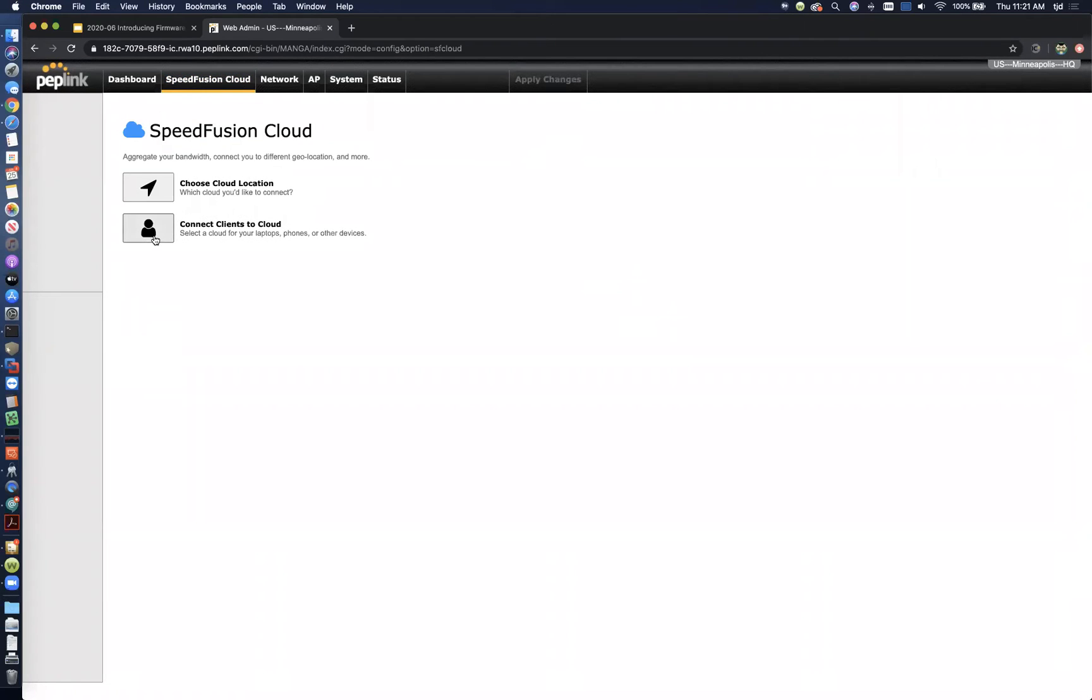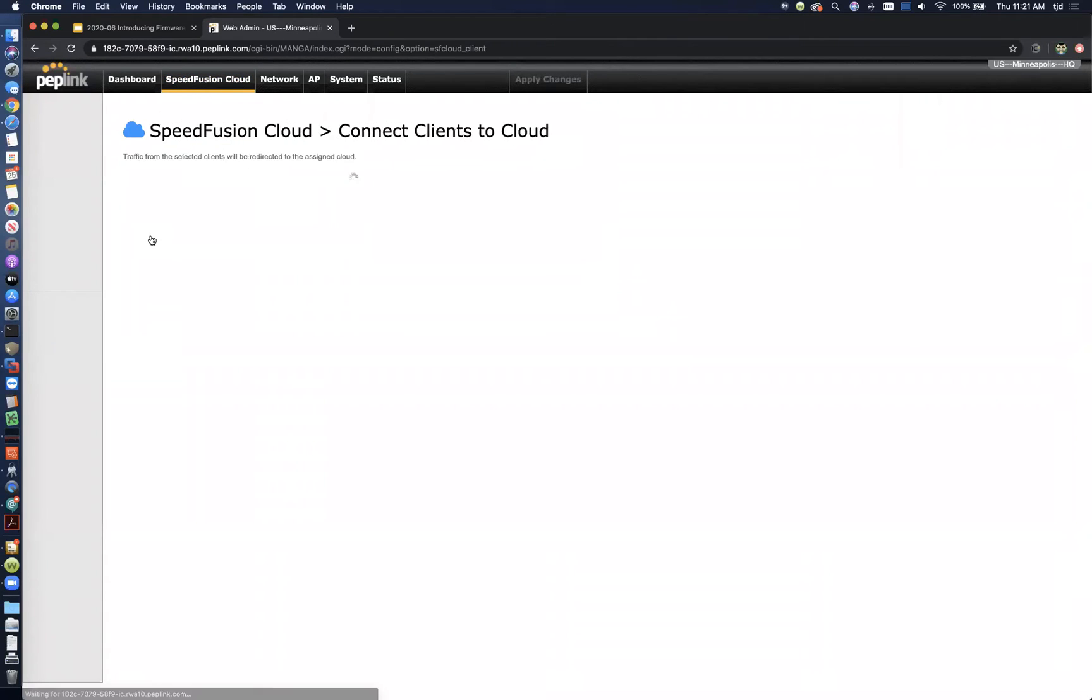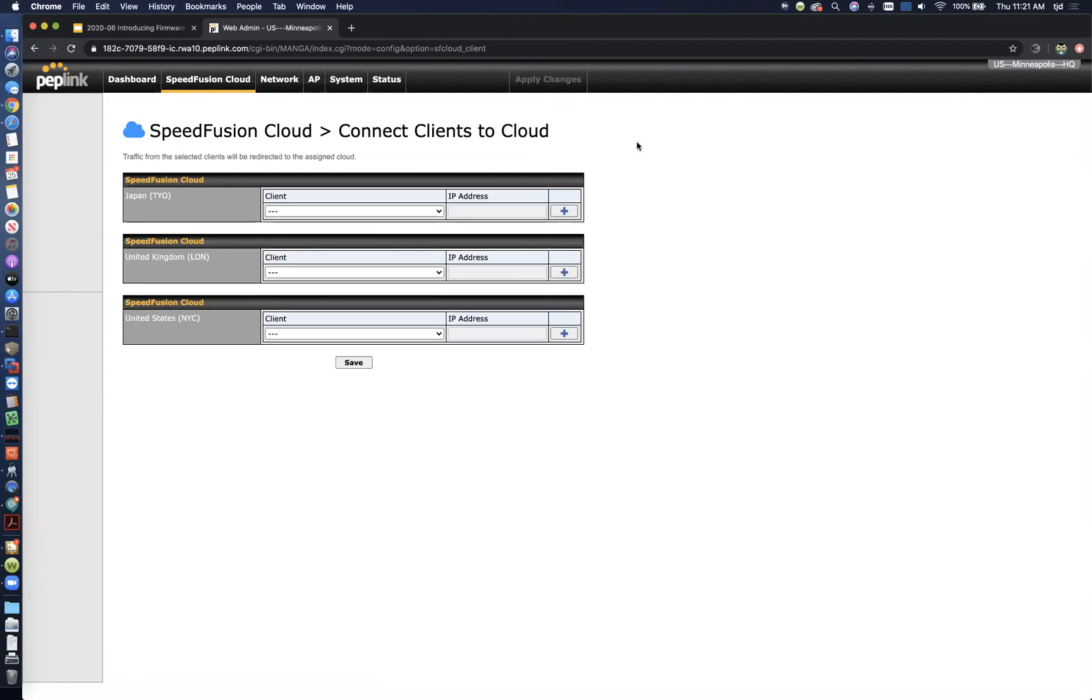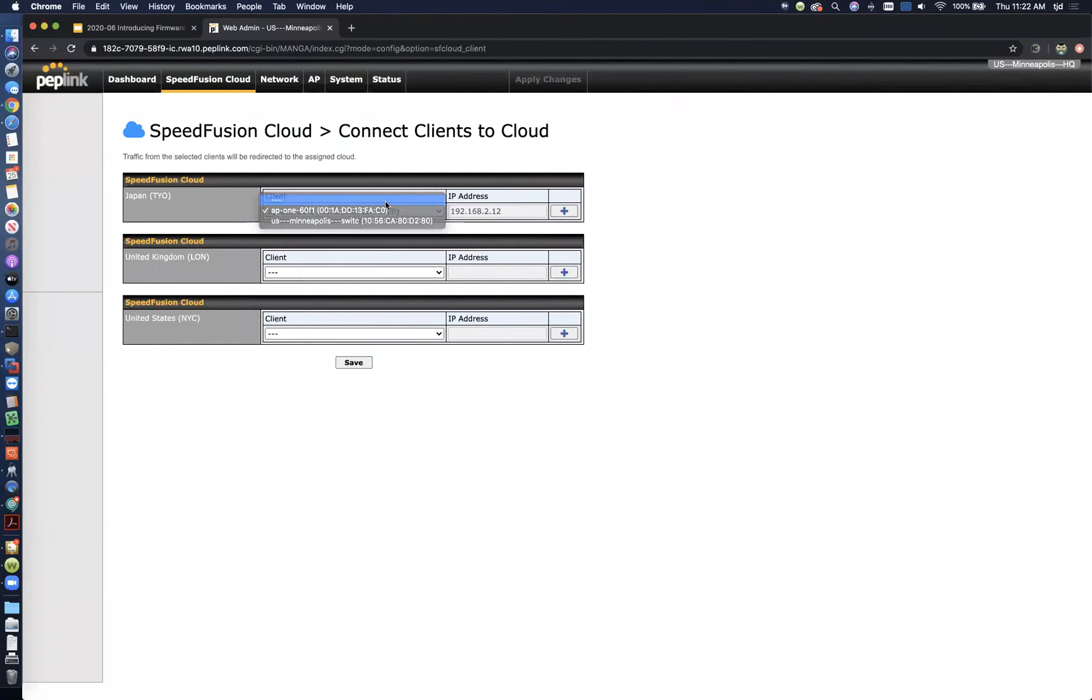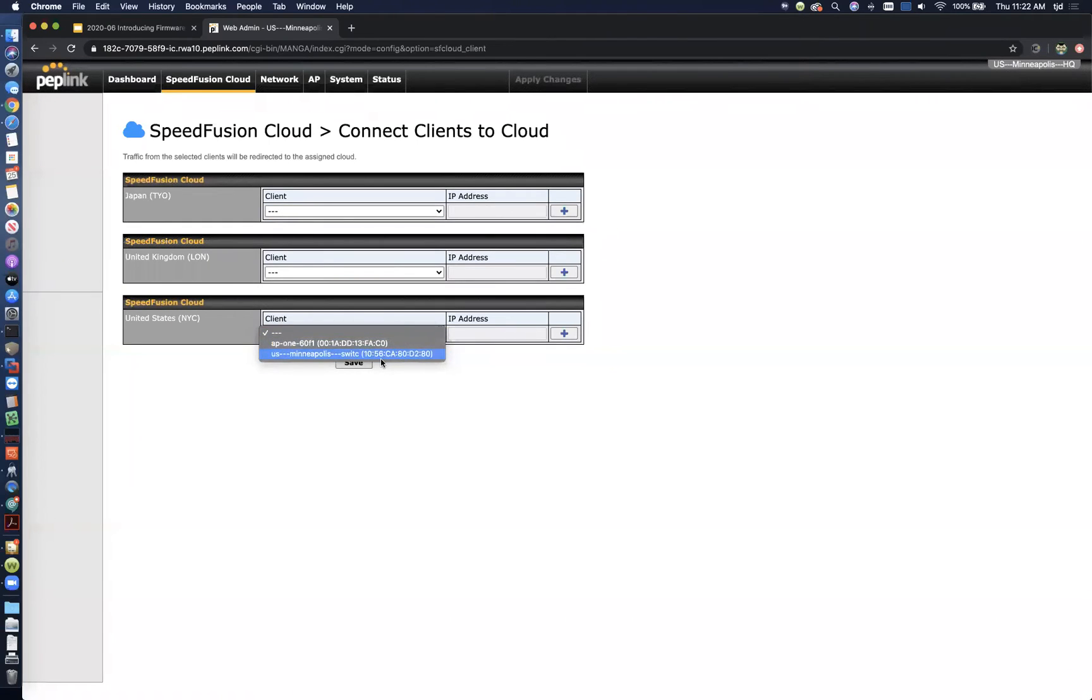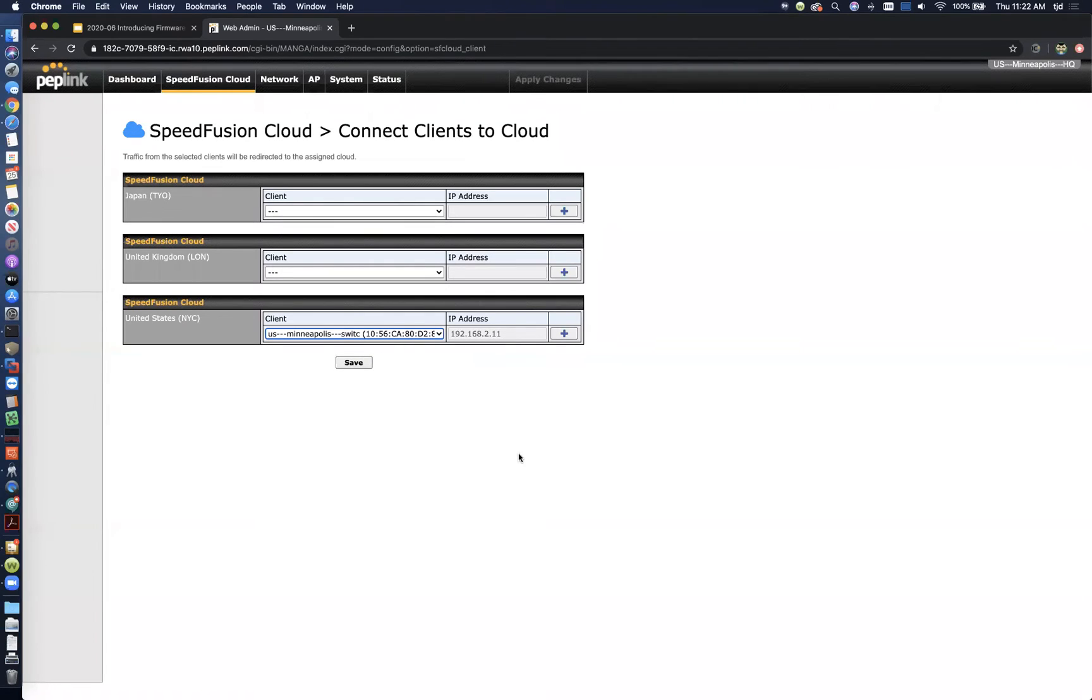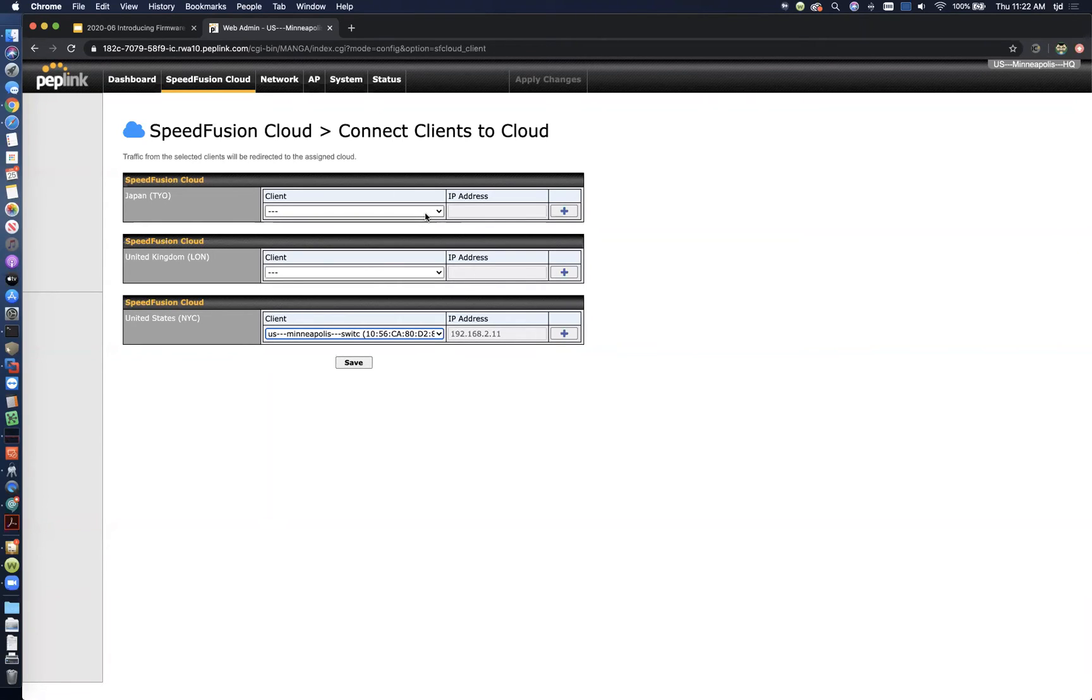Some other cool things you can do is you can connect specific devices to the cloud. So you can still use the outbound policies to steer traffic to the cloud, and we'll show you how that works in a second. But you can also just pick individual clients and choose where you want them to go. So I could send this AP1 over to Japan if I wanted. It'll automatically populate your client list, so you can pick and choose clients and enforce them to tunnel all their traffic to whichever SpeedFusion cloud node you want. So if you've got a reason to pop up in Japan, you can just choose your iPhone or laptop or whatever device and have all of that device's traffic tunneled to whichever node you choose.